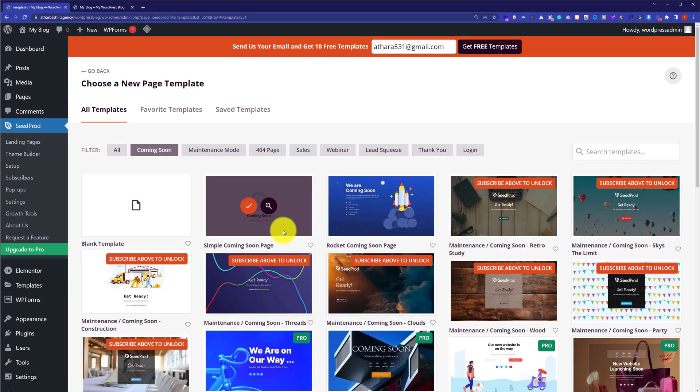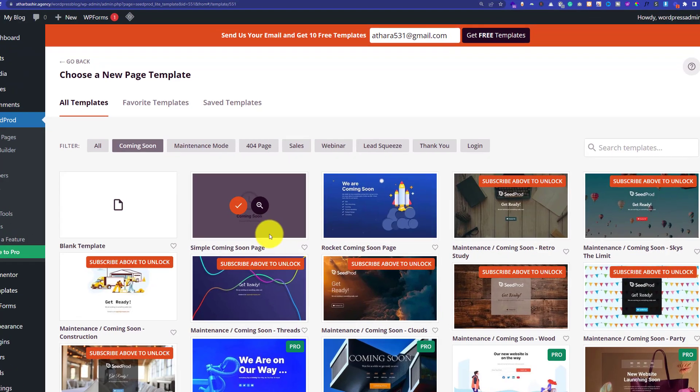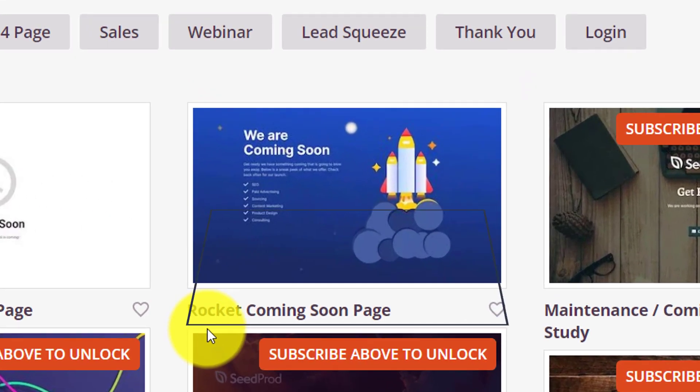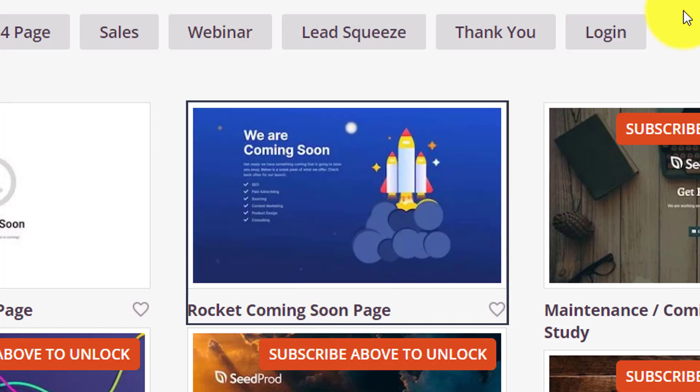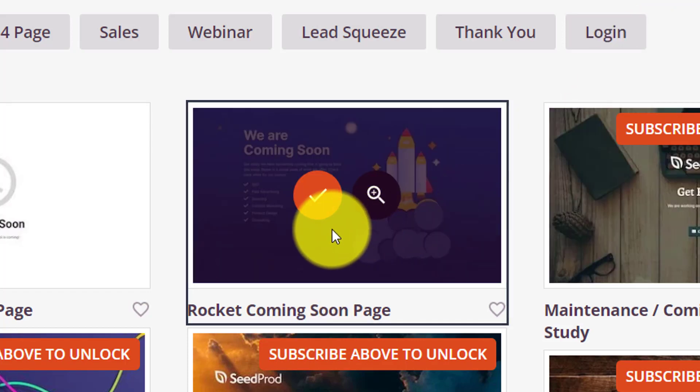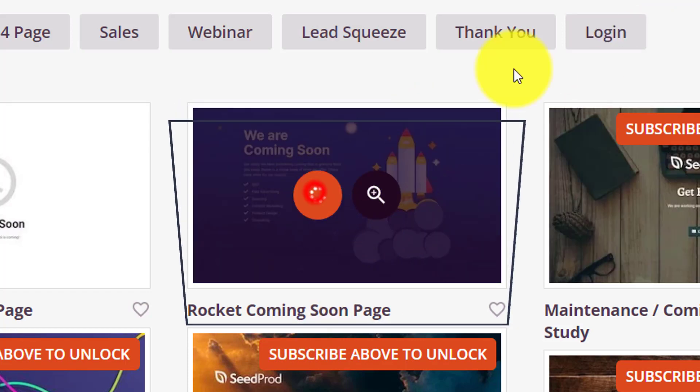Here it will show you all the coming soon templates that are available. Some of them are free while other templates are paid. We are going to use this Rocket coming soon page — I will just hover over it and then click on it.